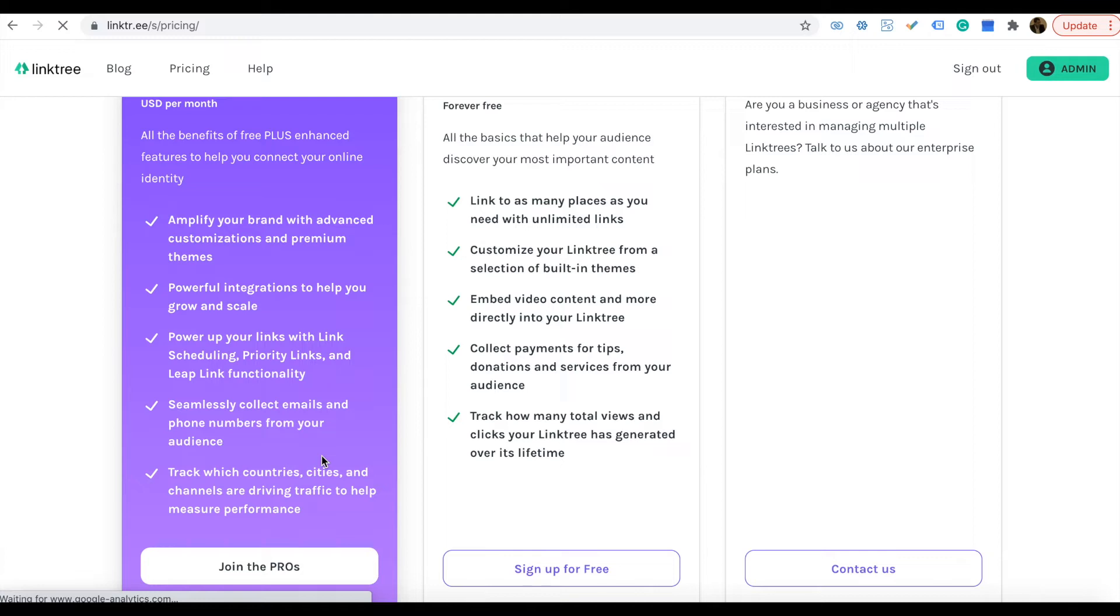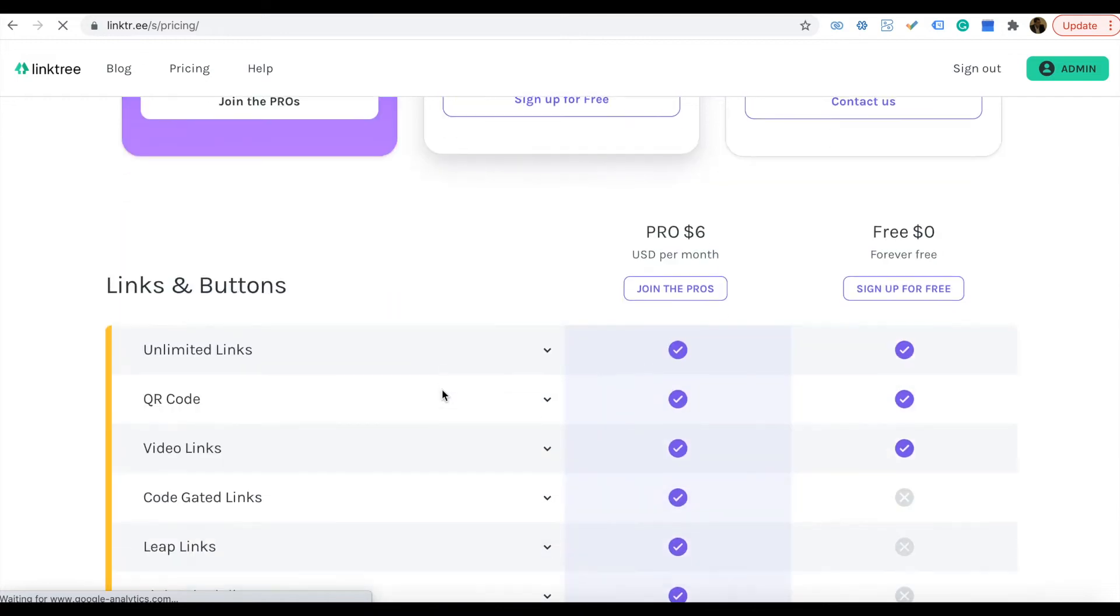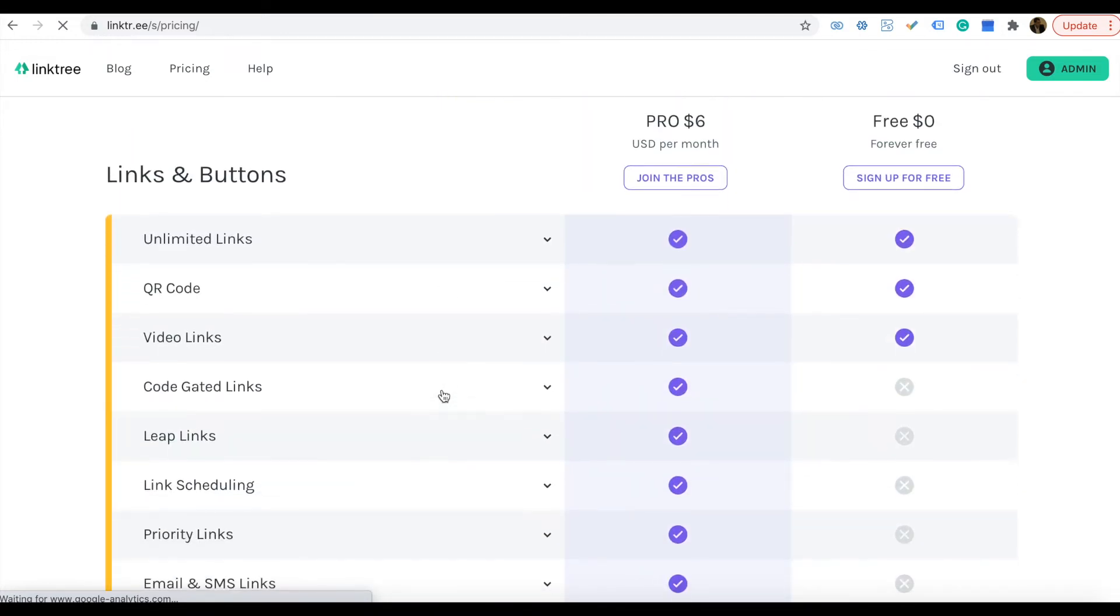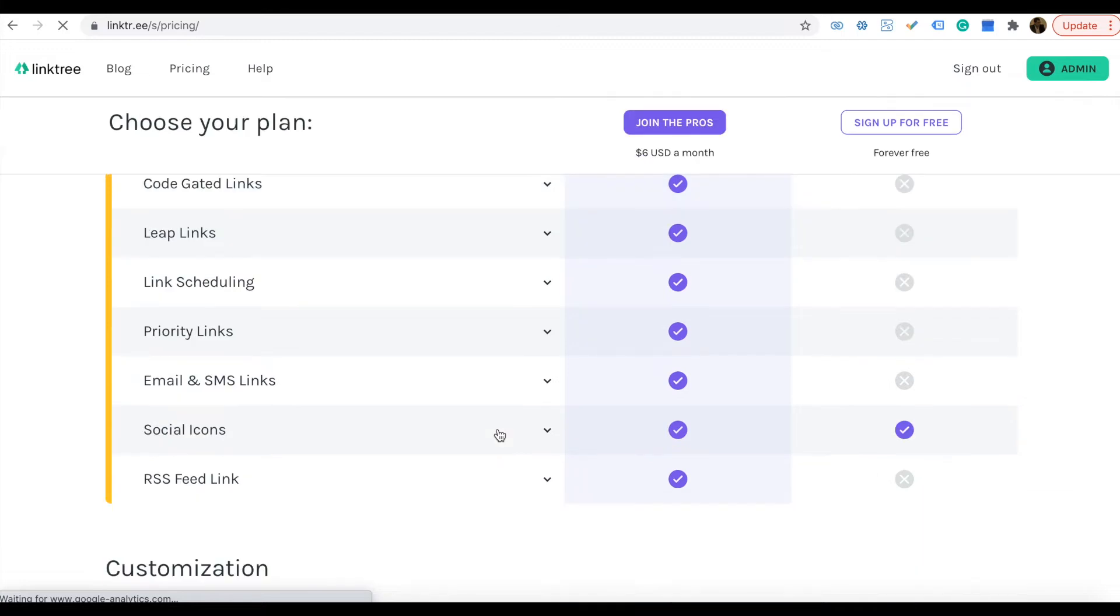You can collect emails and phone numbers from your audience. There are facilities for all these things on the website, and you can see the differences.